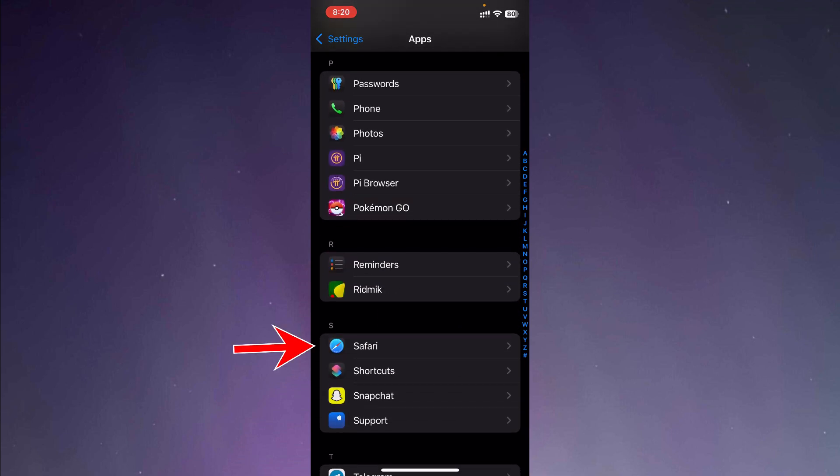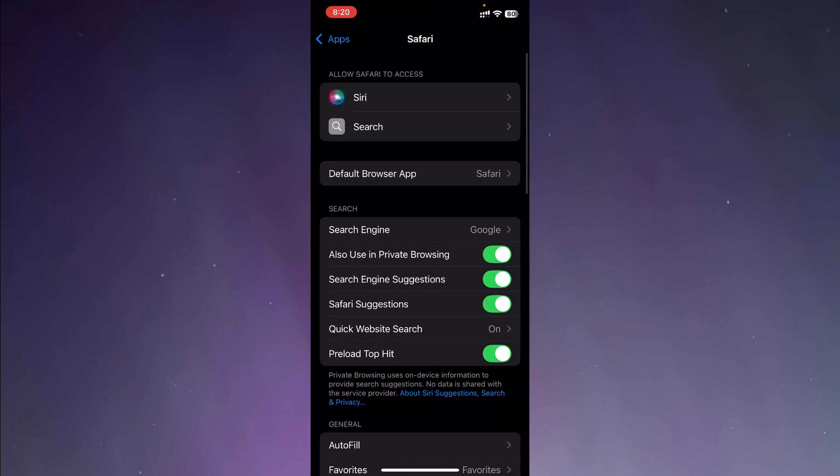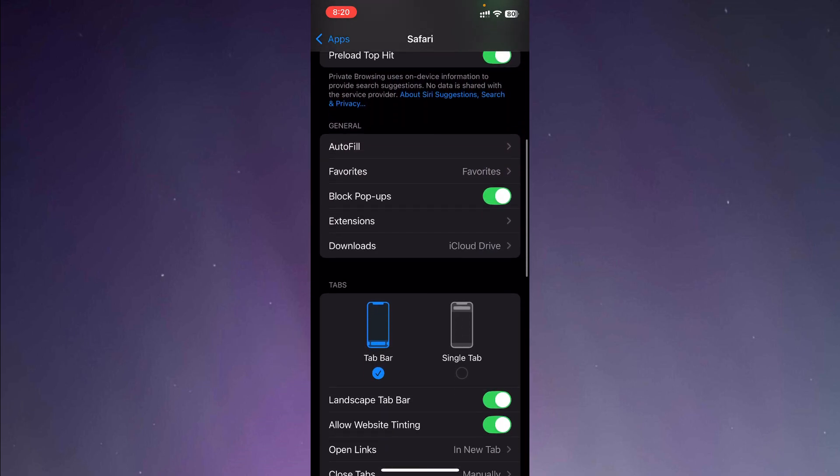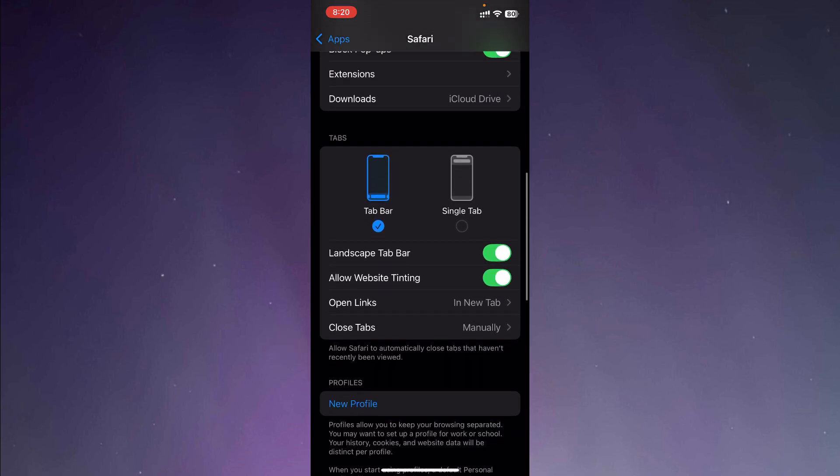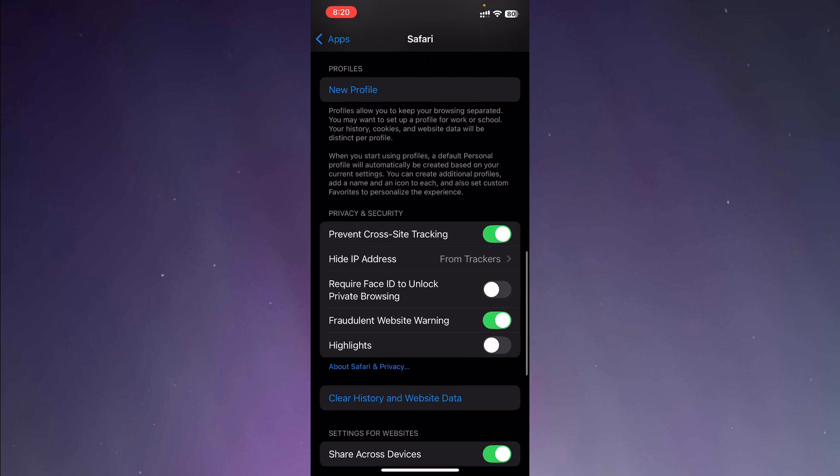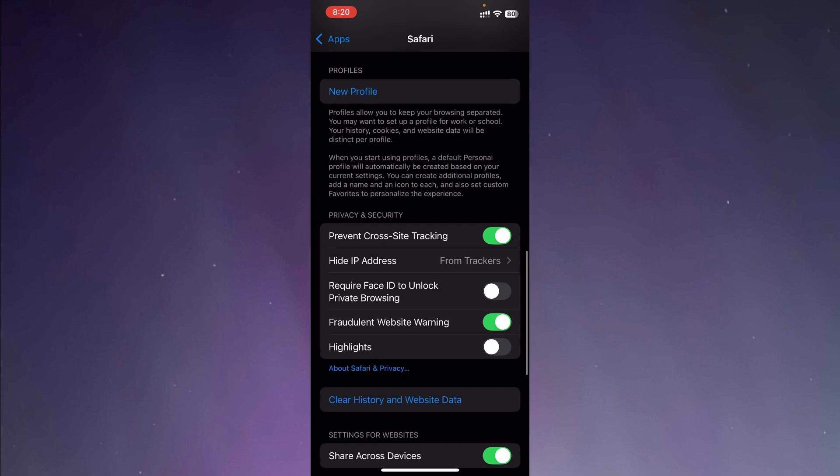So here is the Safari application. We are going to go in and now we are going to scroll down and then we are going to turn on this option: require Face ID to unlock private browsing. So if we turn this on, then when we have to go to our private browsing mode, it will require our Face ID. Plus in this way, if someone else is using our phone, they will not be able to go to the private browsing section without our Face ID.